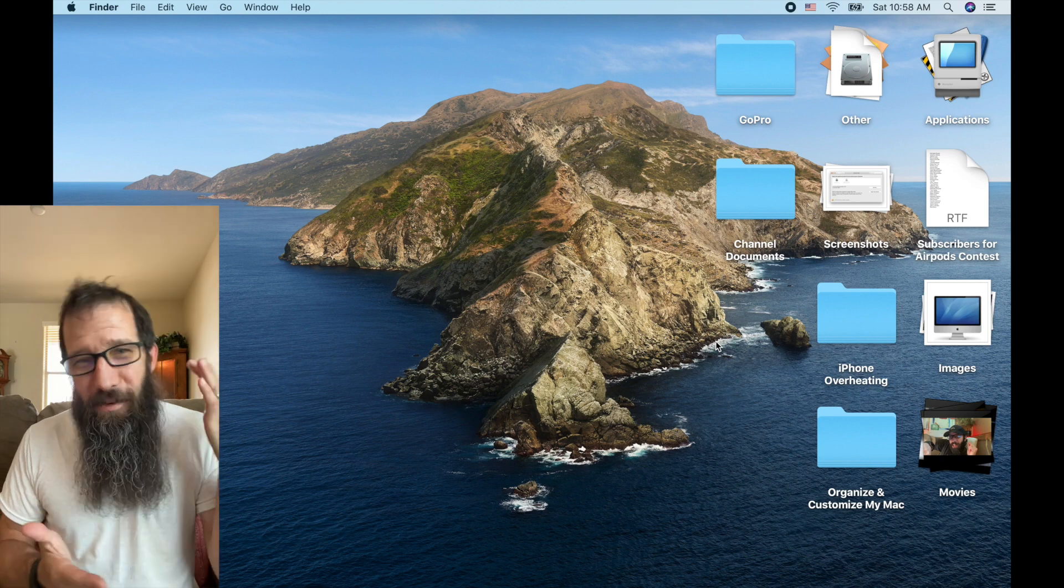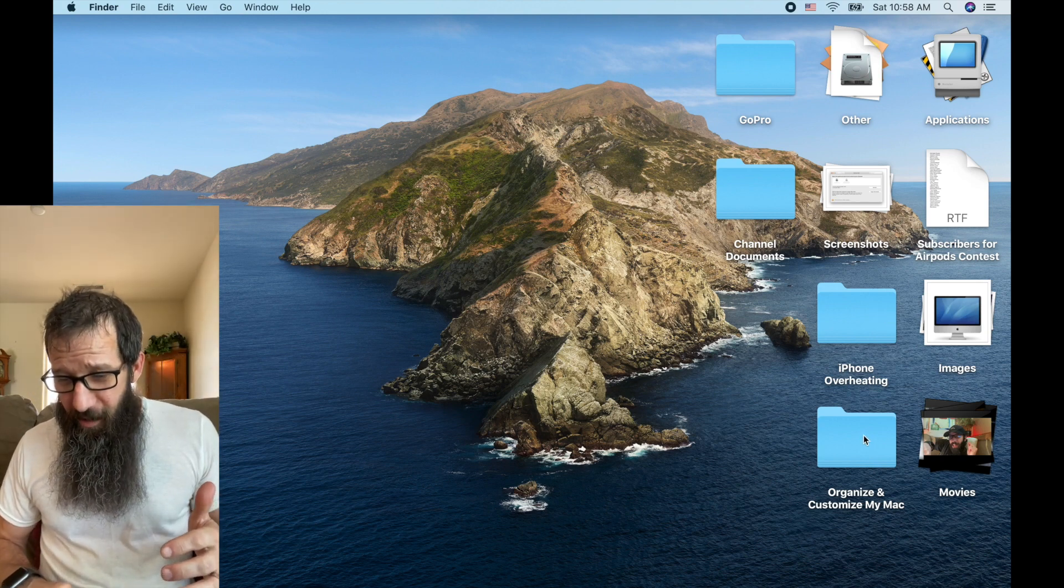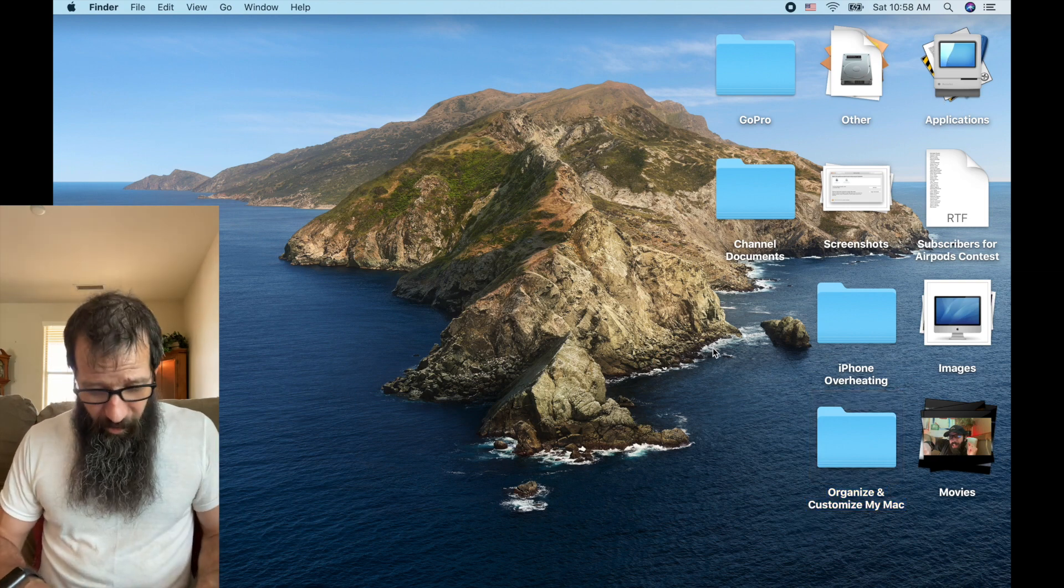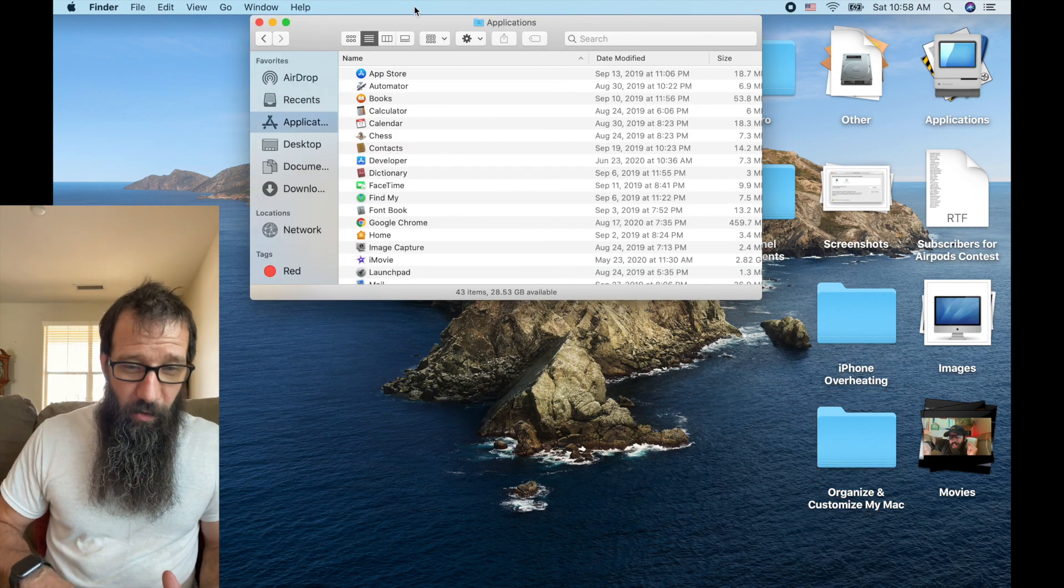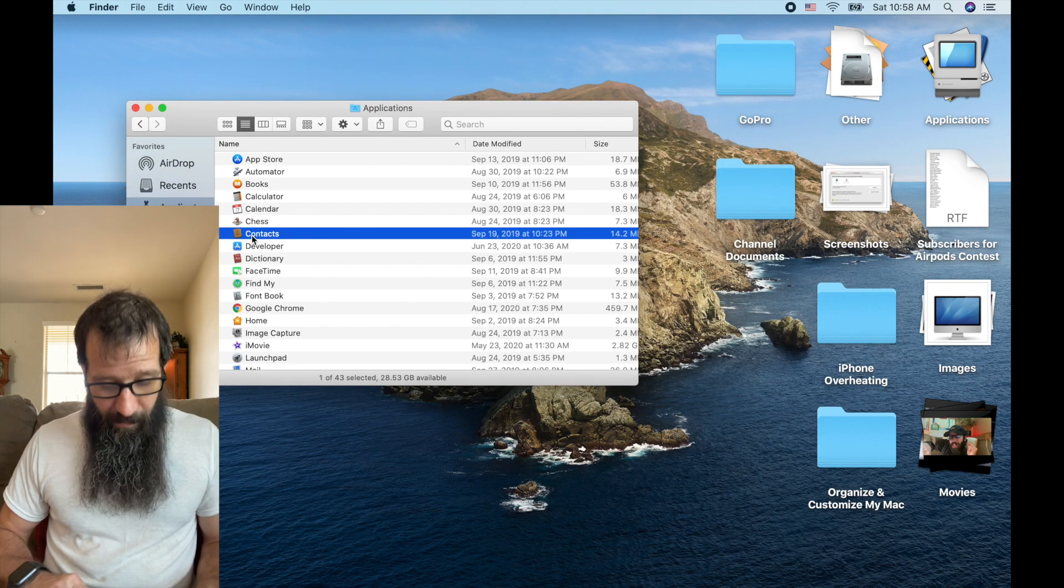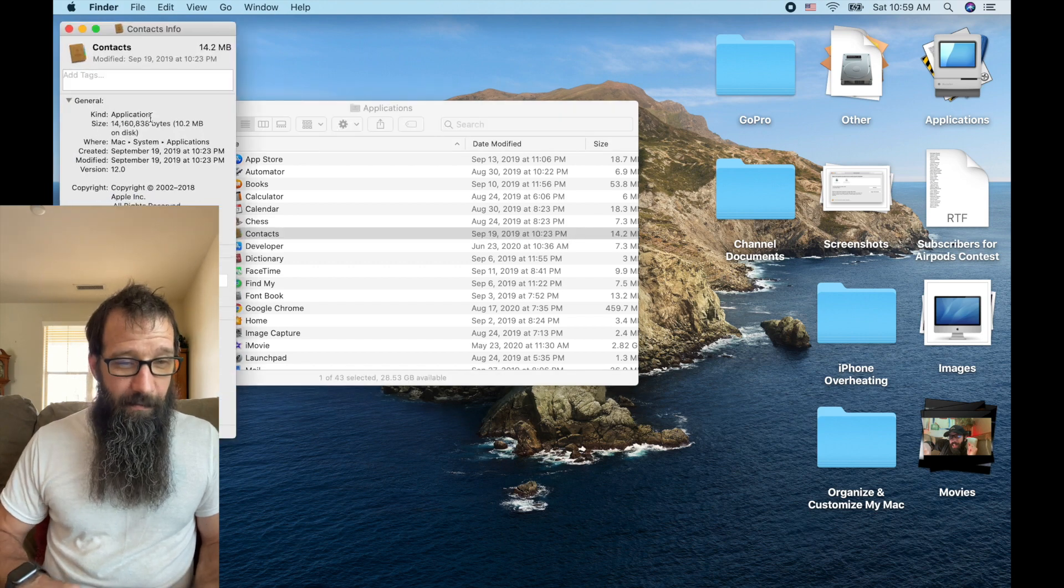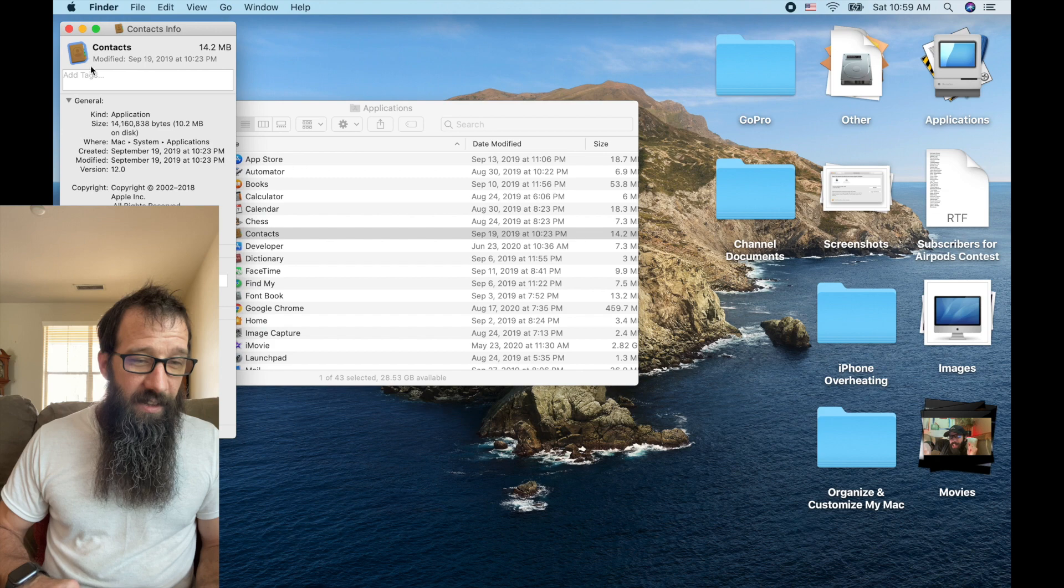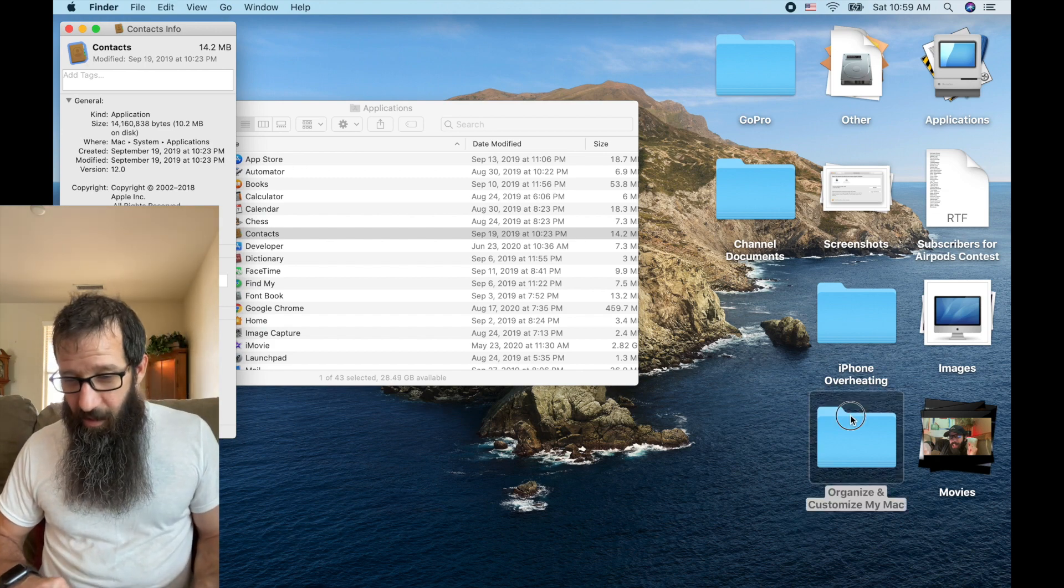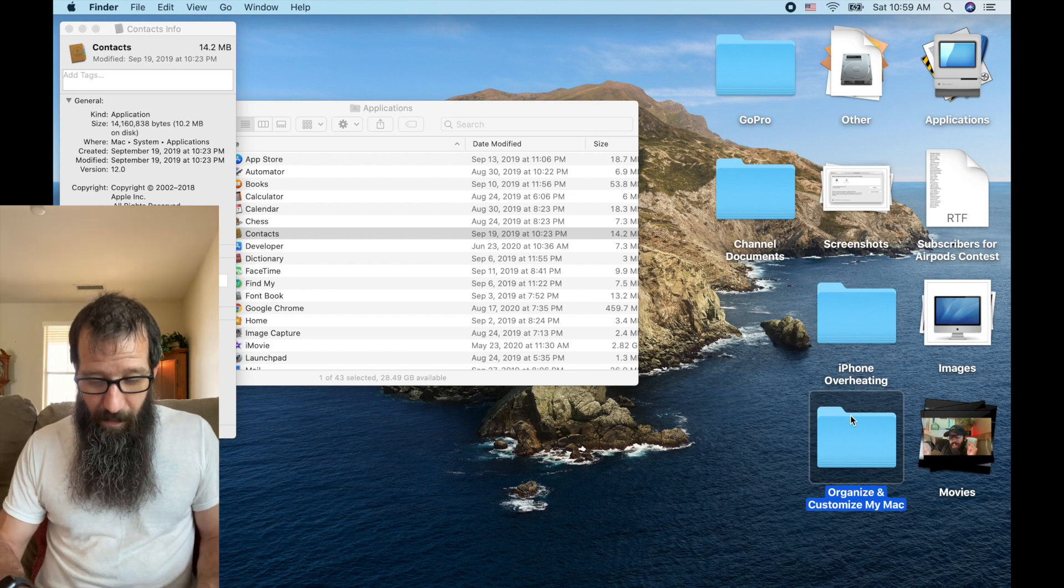Alright, next up, we got customized folder icon. So if I want this organize my Mac to be some icon, I could, let's say I just go into the applications folder and I want it to be the same as contacts. I do command I on that folder or on that application, click on the little icon up here, do a command C to copy it.